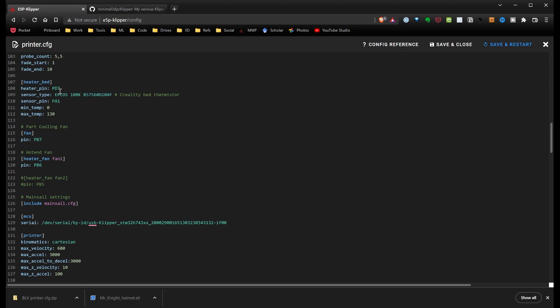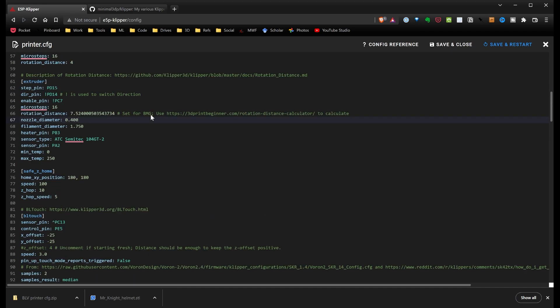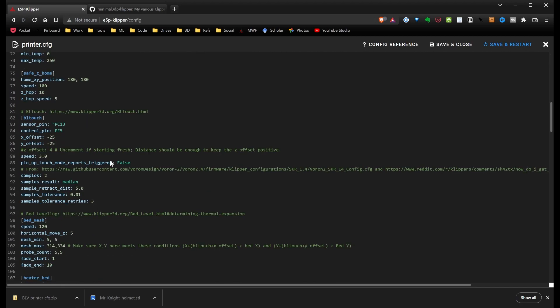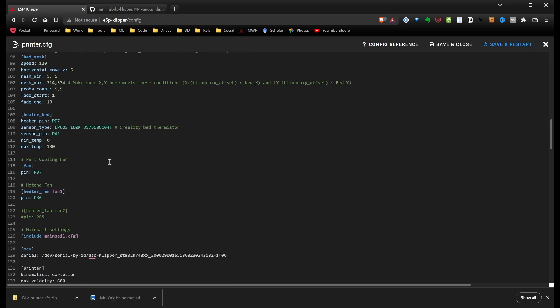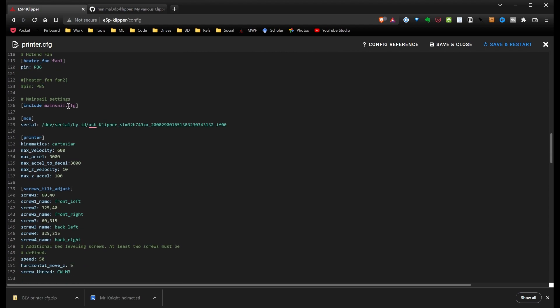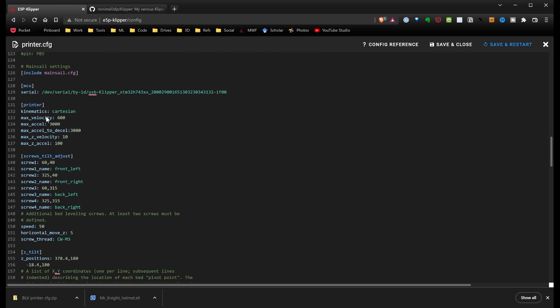On the sensor type, I just pulled that directly from my reference for the Ender 5 Plus. I set up the part cooling fan on fan 0, hot end fan on fan 1. Since I'm using Mainsail, I'm including the Mainsail settings. I've determined during install what I need to connect to.